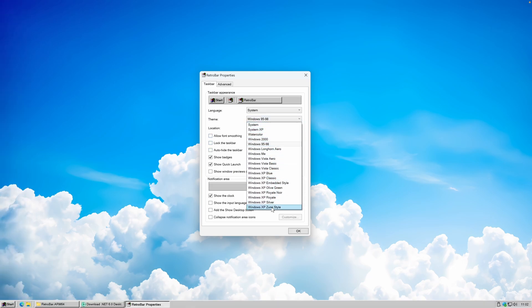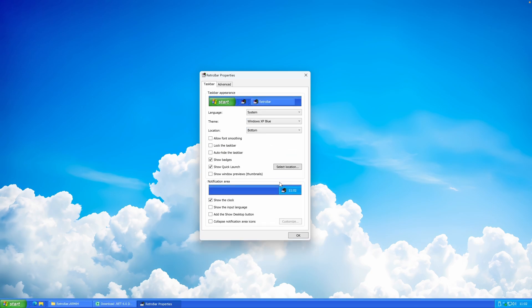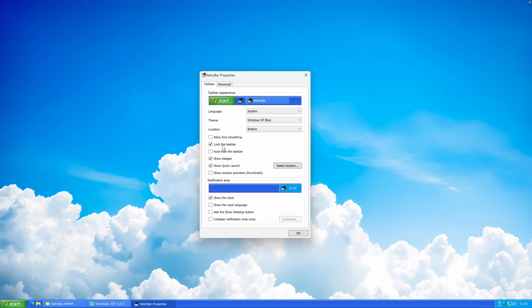I prefer the taskbar at the bottom. For themes, there are plenty to choose from — for example the Windows XP Blue theme, which is probably the most nostalgic one. At the top of the taskbar you'll notice some padding; to remove that, enable Lock the Taskbar and it should go away.